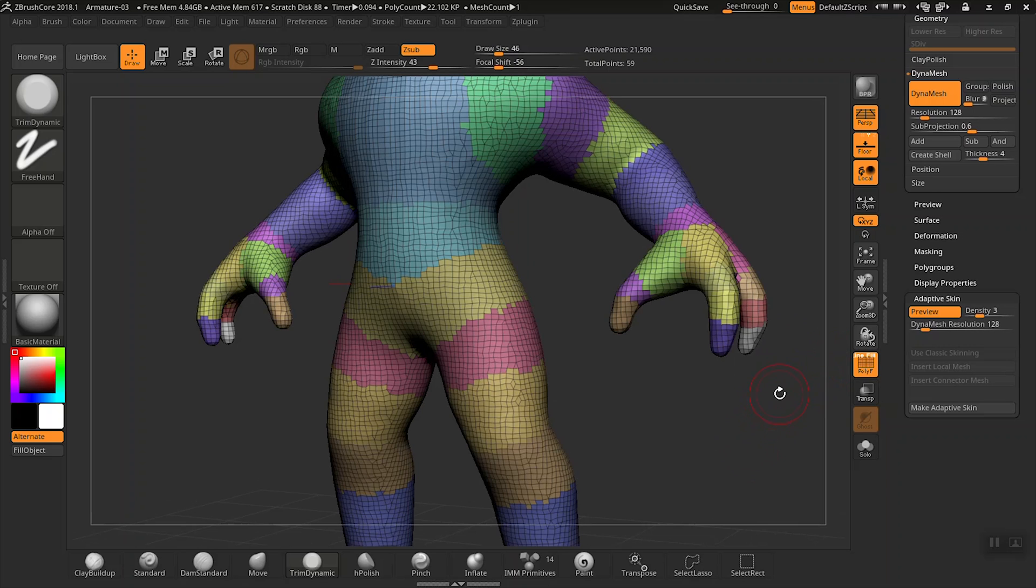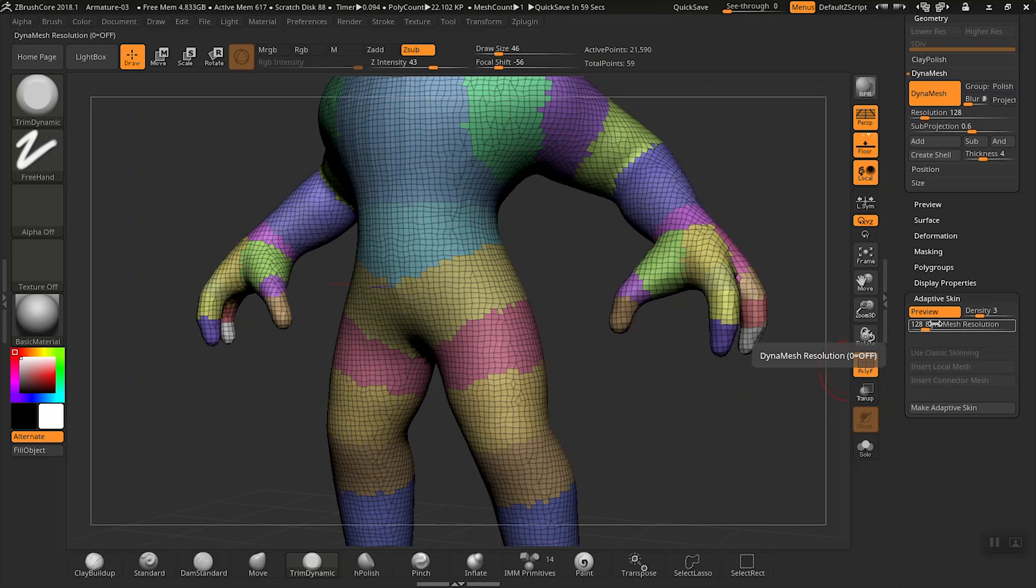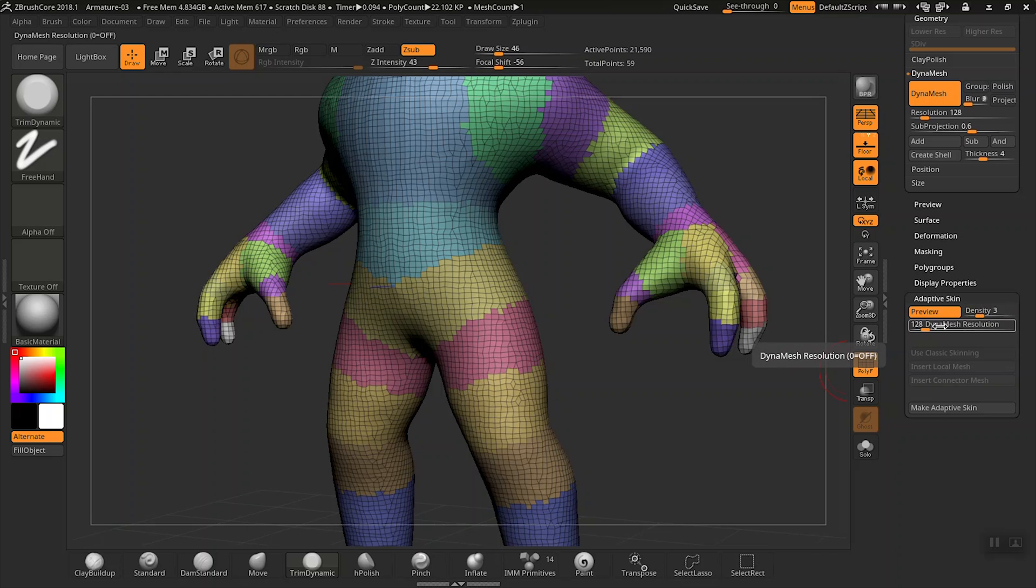You'll notice for the most part the volume of the silhouettes are being converted pretty well into the mesh, but we can adjust that by simply using these two sliders here: Density and dynamesh resolution. Let me define these terms for you.